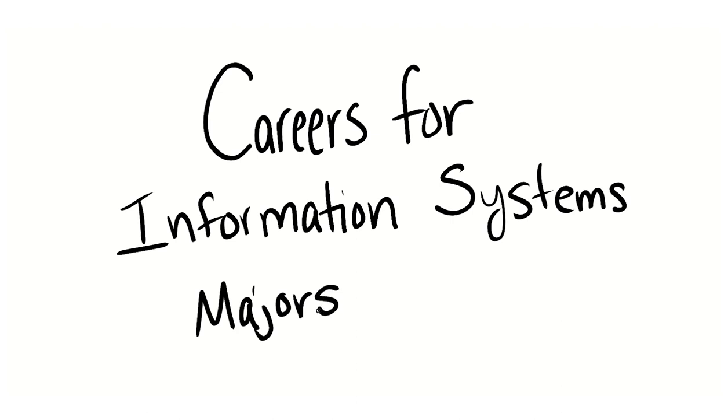This is an updated video from a video I created back in 2018, which now includes six main paths with a bonus seventh option.